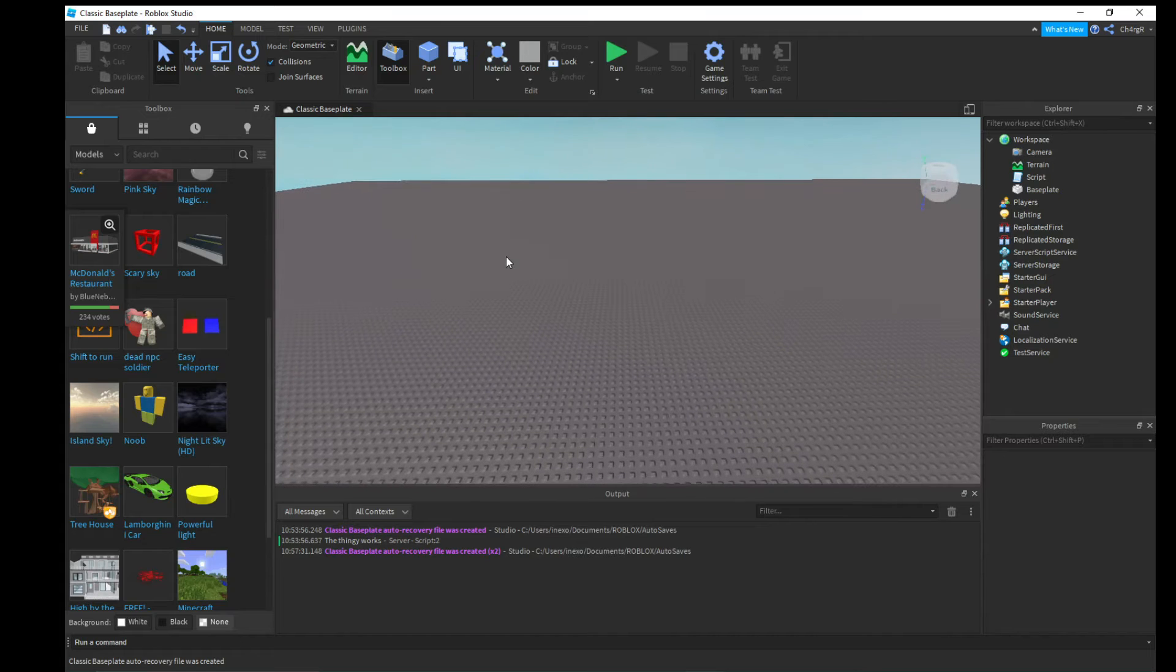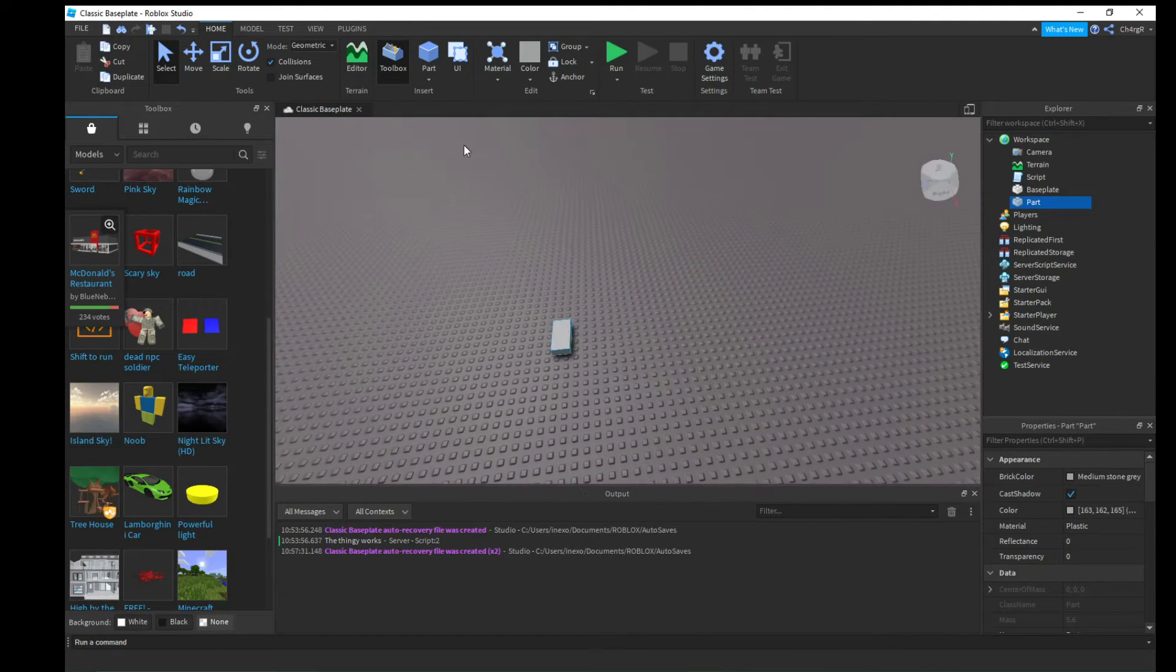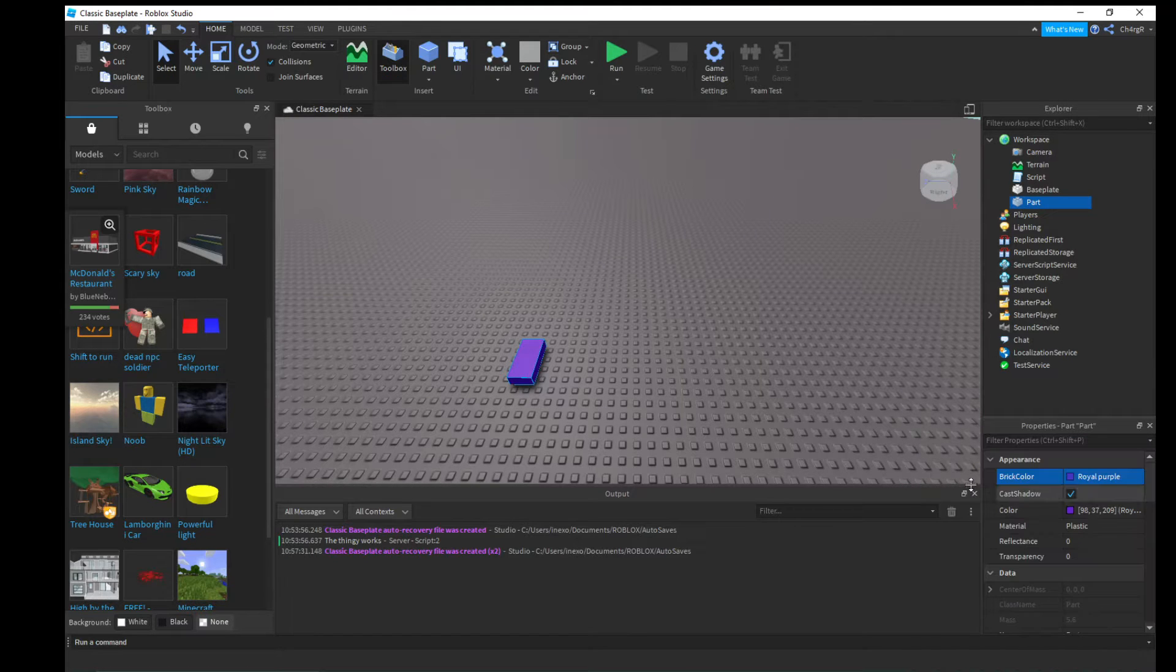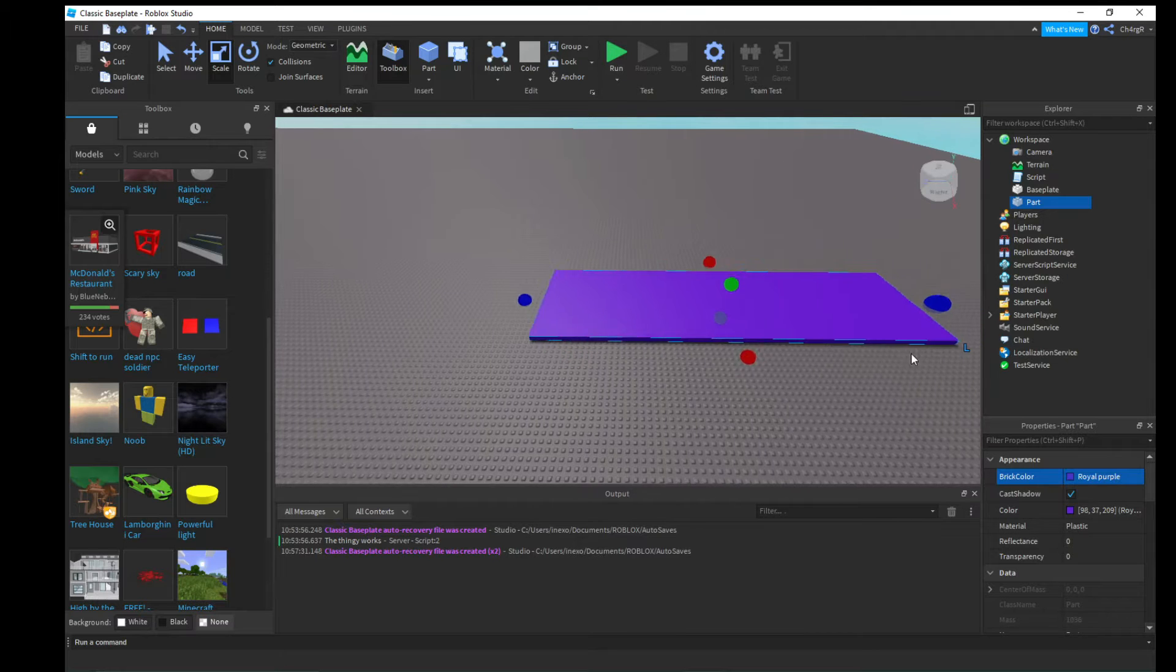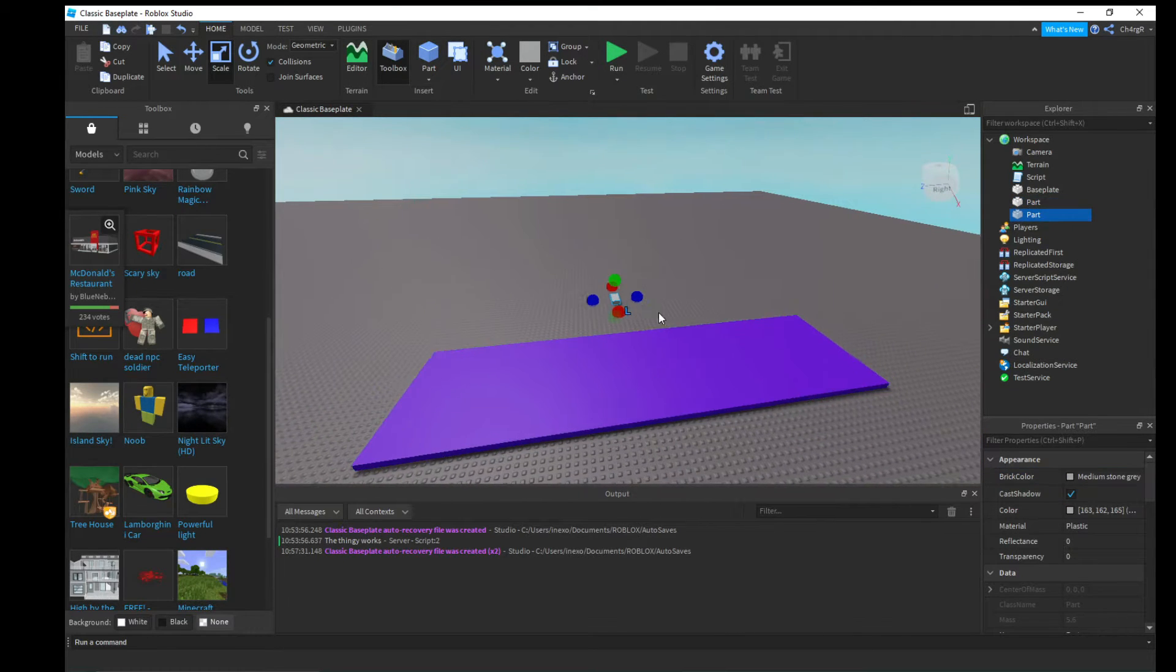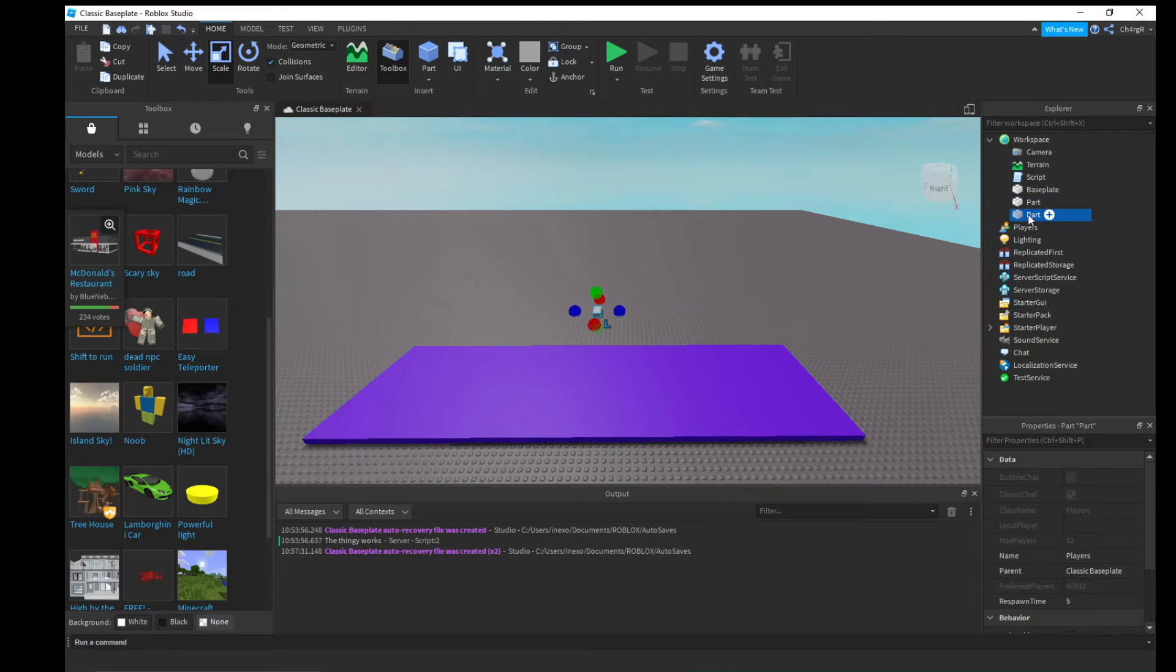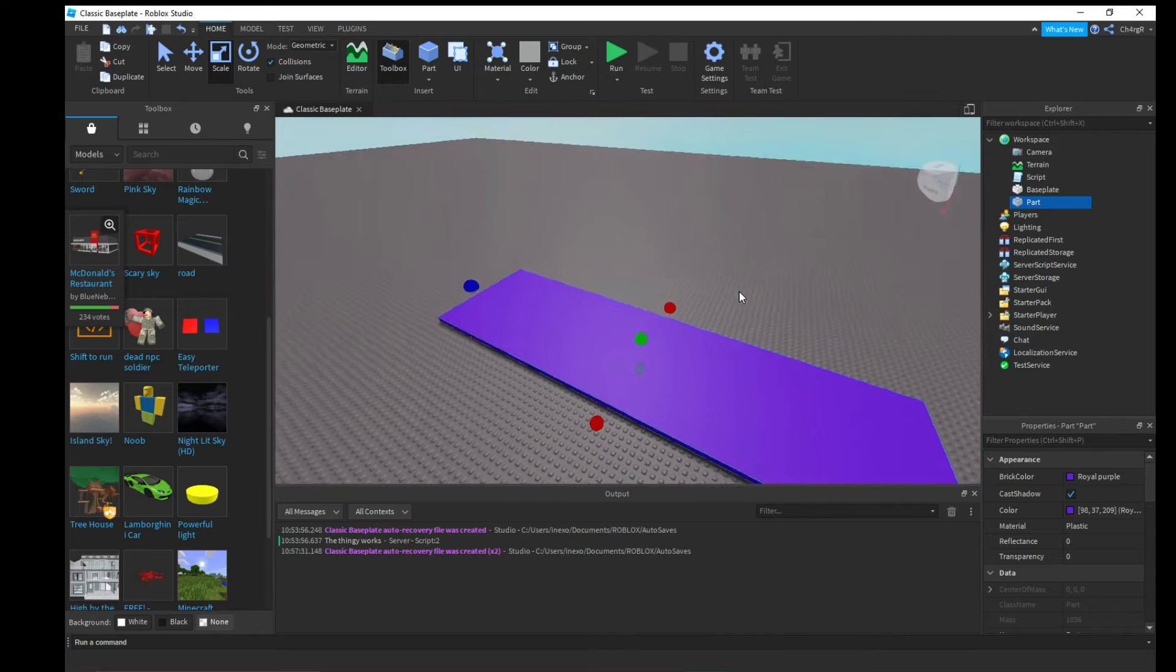So let's go ahead and put down a little obby thing. I'm just gonna make a purple part and we're gonna scale this a little bit like that. This is gonna be our kill part right here. Actually no, never mind, I'm not gonna make it that complex. Let's just make it where this big part right here kills you if you walk on it.